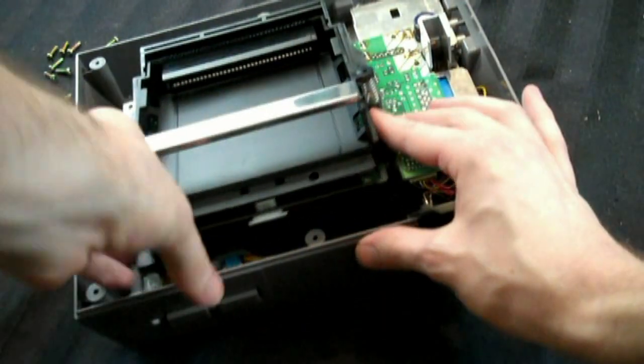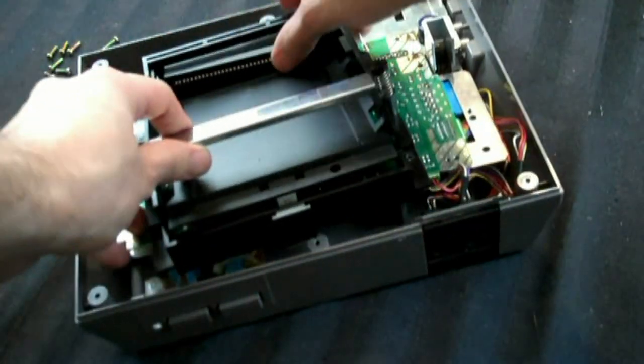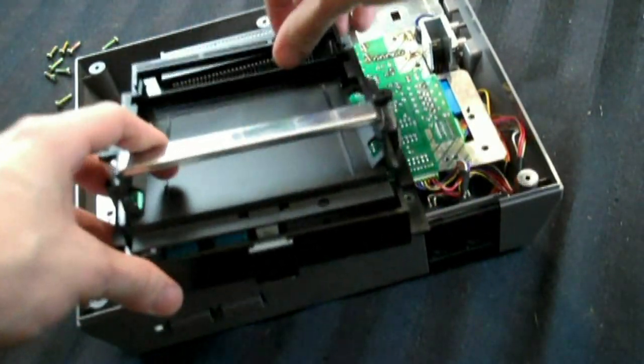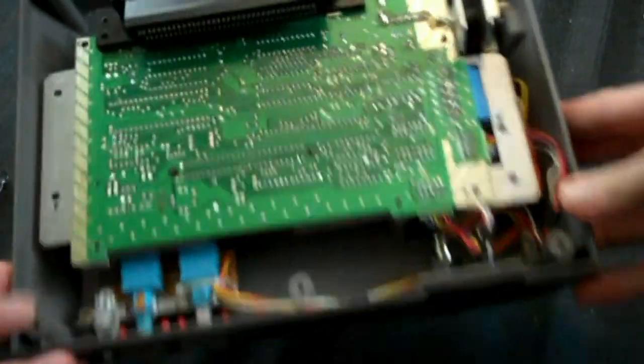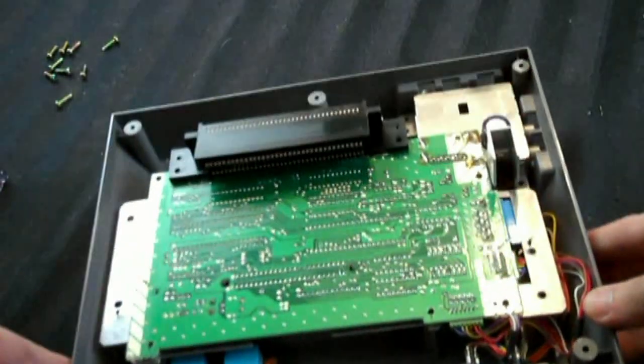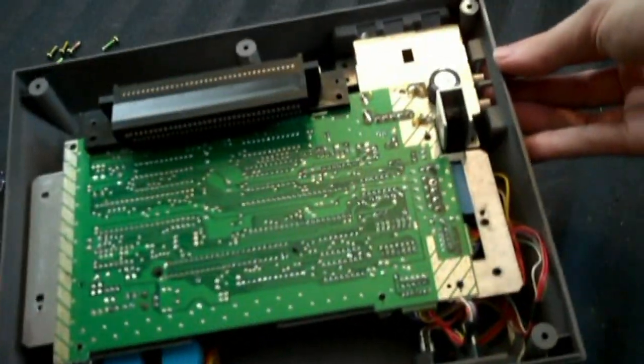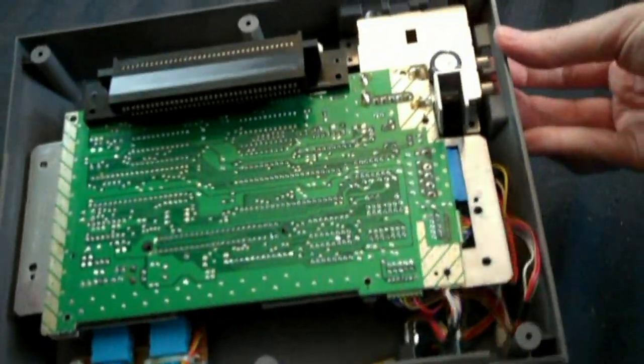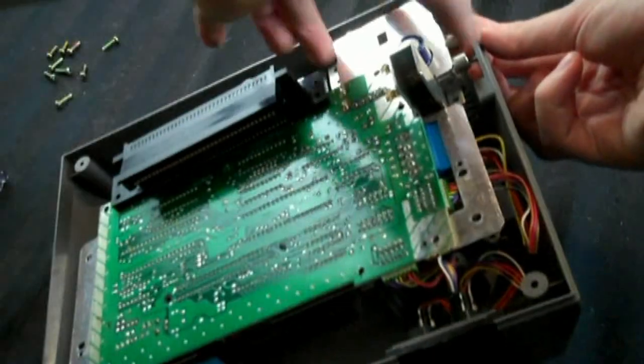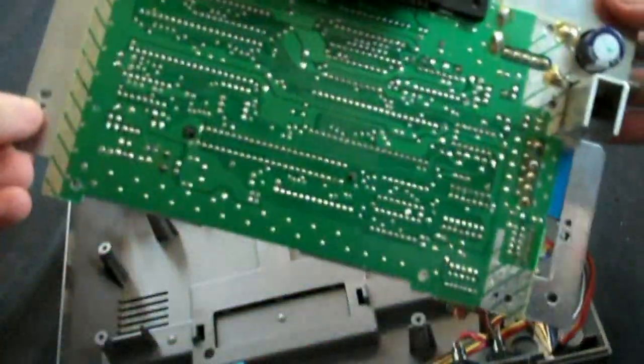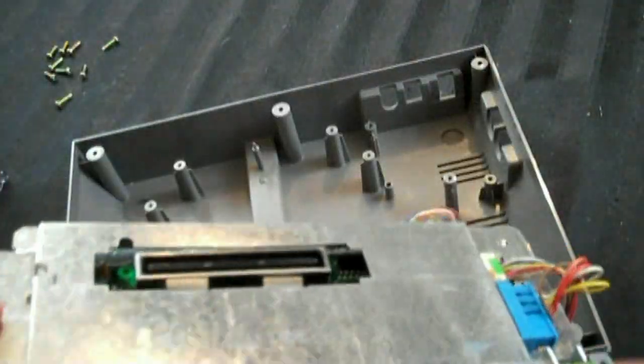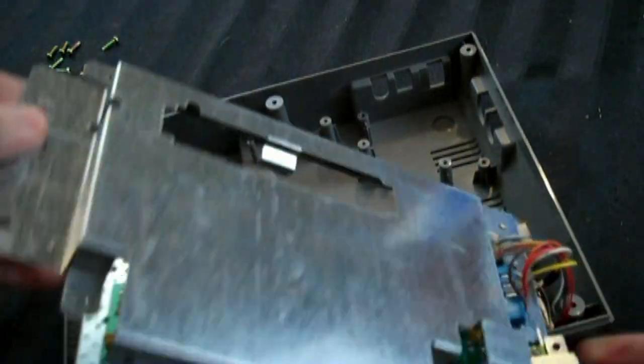So once you've removed the screws, you just take this off. Which requires a little bit of pushing. There you go. Comes out easily. And then you're left with the board. So what you're going to want to do, I find the easiest way to get to the board, is to pull back on the composite signal area. And then the board just easily lifts up.